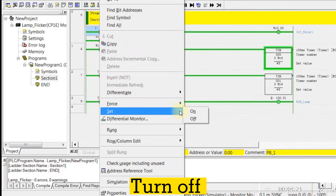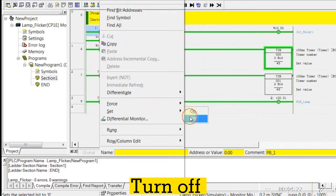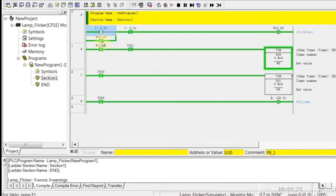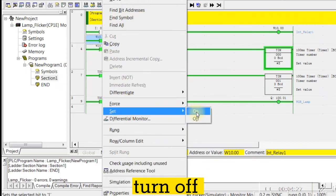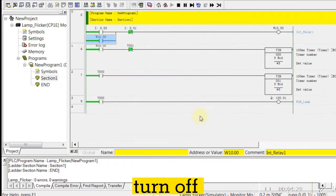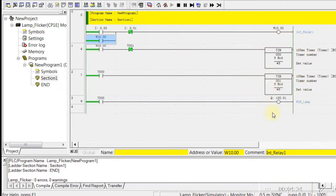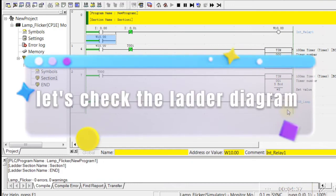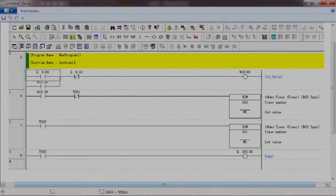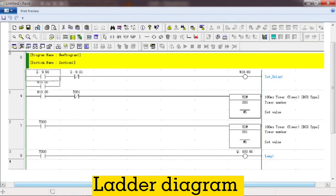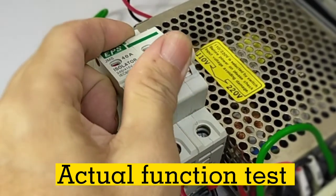Turn off. View ladder diagram. Actual function test.